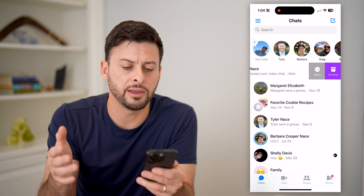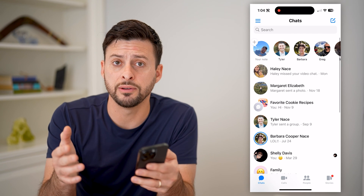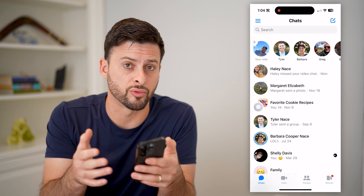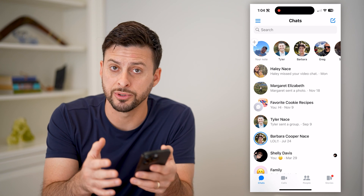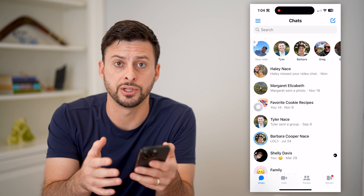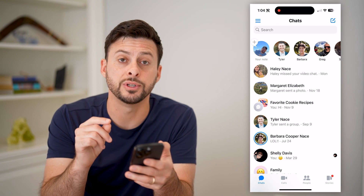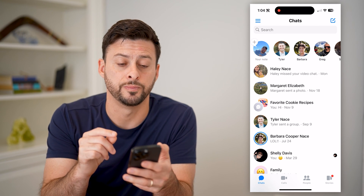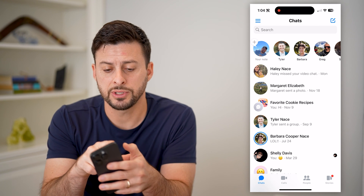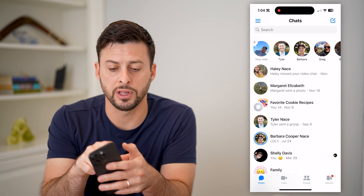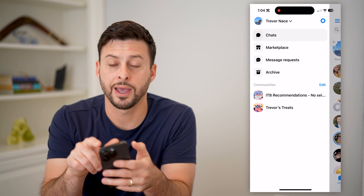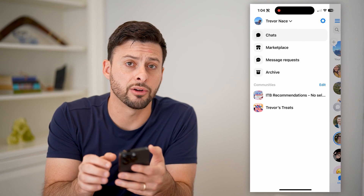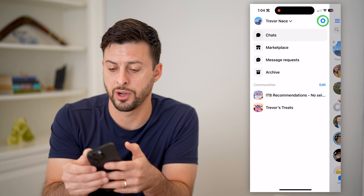However, if you're more looking for just random people to not be able to send you messages, you can stop those too. Tap on the three lines at the top left, and the gear icon at the top right.